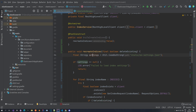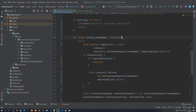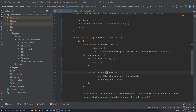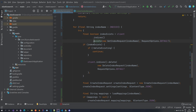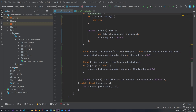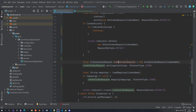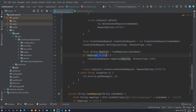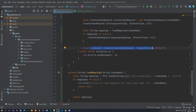The rest stays the same: we load settings and iterate through our indices, making an index-exists request. If the index exists and the delete flag is set, we delete it. If the flag is not set, we just continue. If the index does not exist, we recreate it using a create-index request, setting our settings and mappings, and then we create the index.